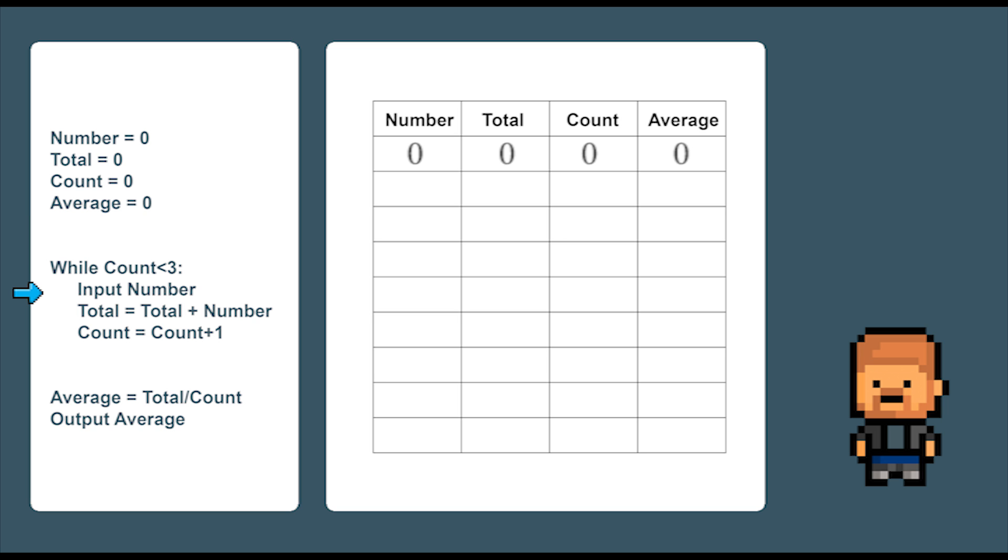Okay, so first of all let's pick a number to enter. Let's pick two. Let's put two in the next row down of the table in the number column. We then add total which is zero to total which gives us zero and then we add the two from the number variable. So now let's put two in the total column. We now have to add count which is zero to count which gives us zero and add one to it so count is now one. So let's put a one in that column. Okay, that is the end of the first of three times around the loop.